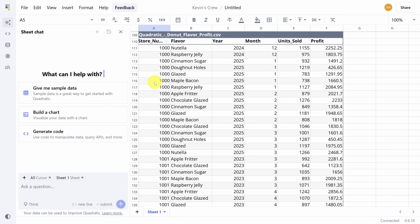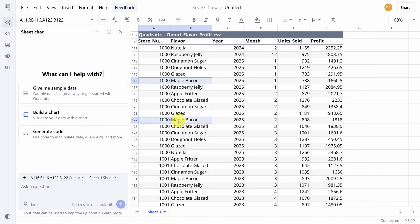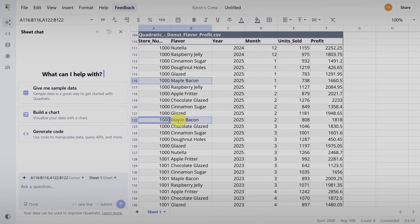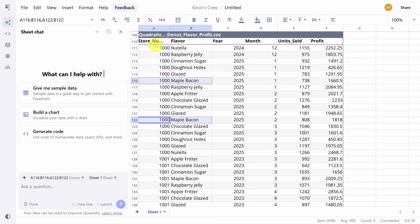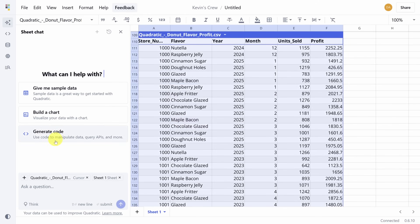Imagine you've got some data like this, and your boss comes in and asks for a rolling 12-month profit report by store and by flavor. In Excel, that's a nightmare formula that looks like this. But in this AI spreadsheet, you just ask.